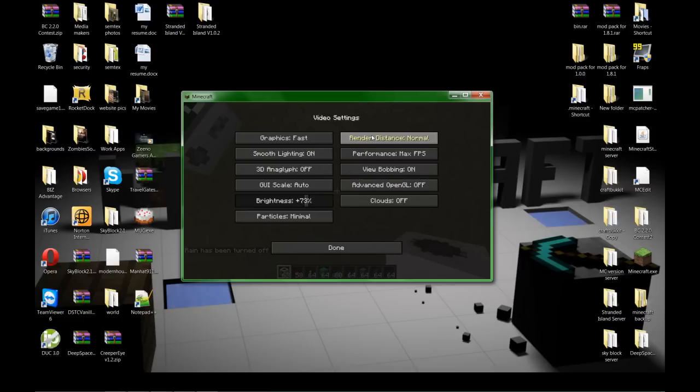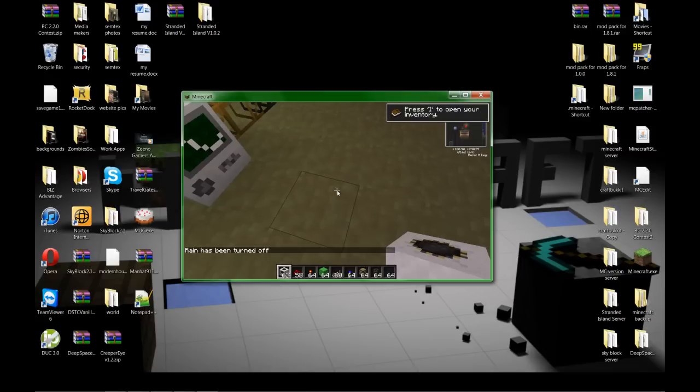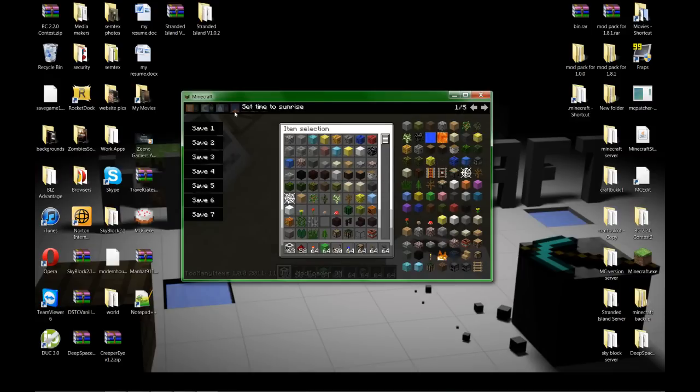Oh and to make sure that you have it, you'll have Too Many Items in there as well. Let's check some of these settings, get a little better rendering.